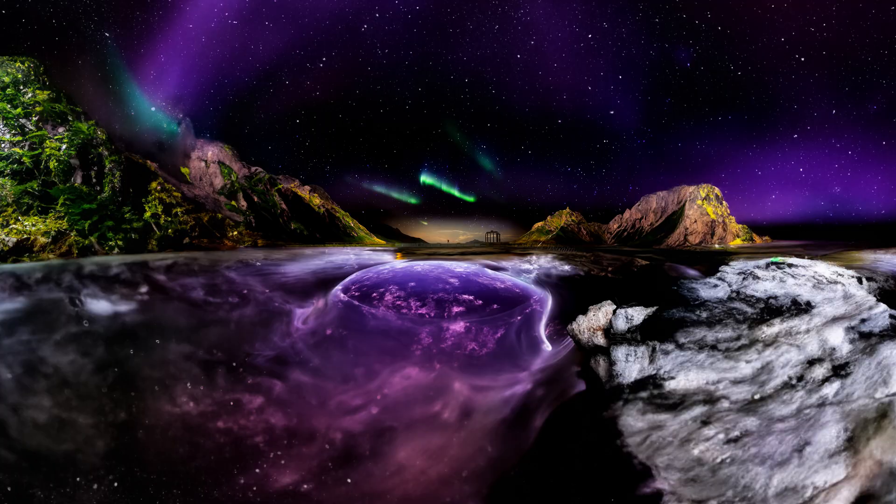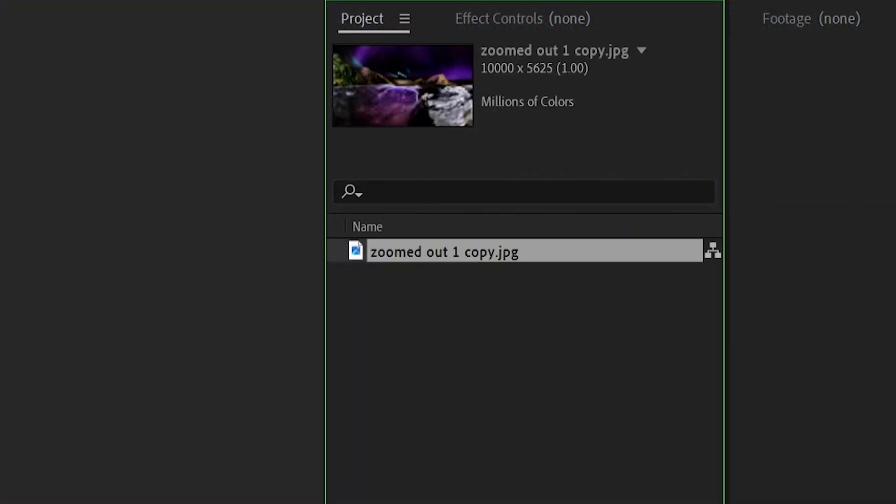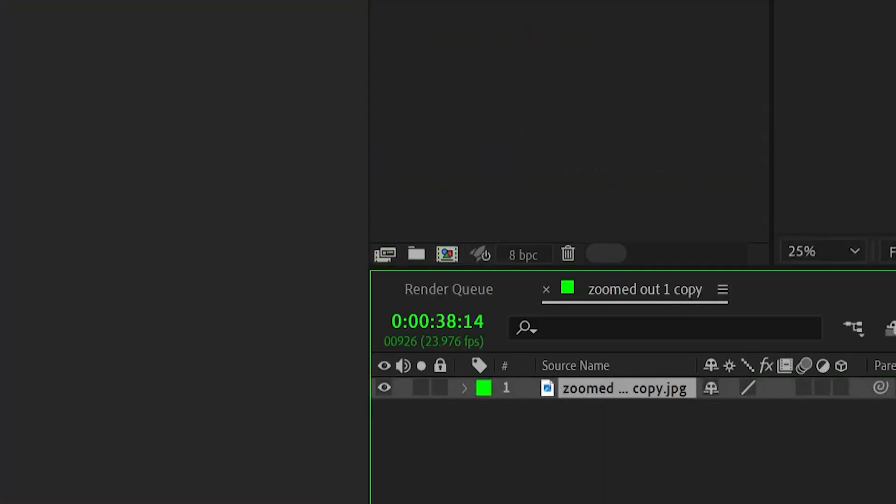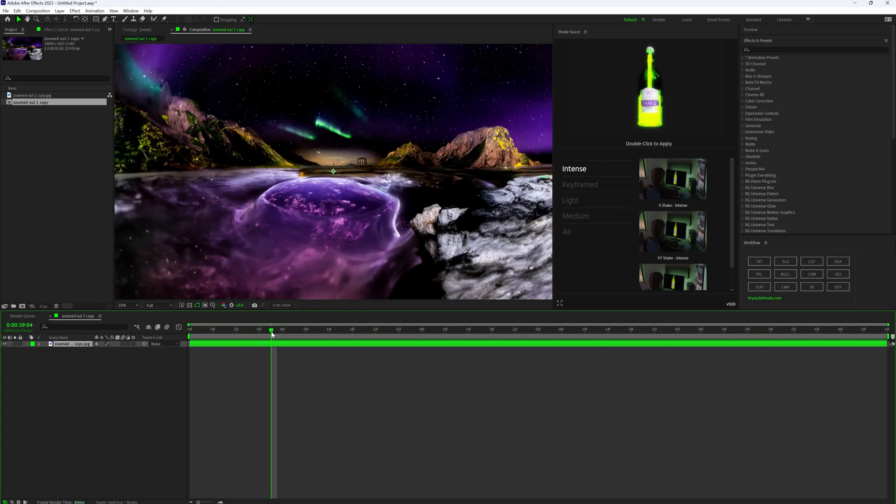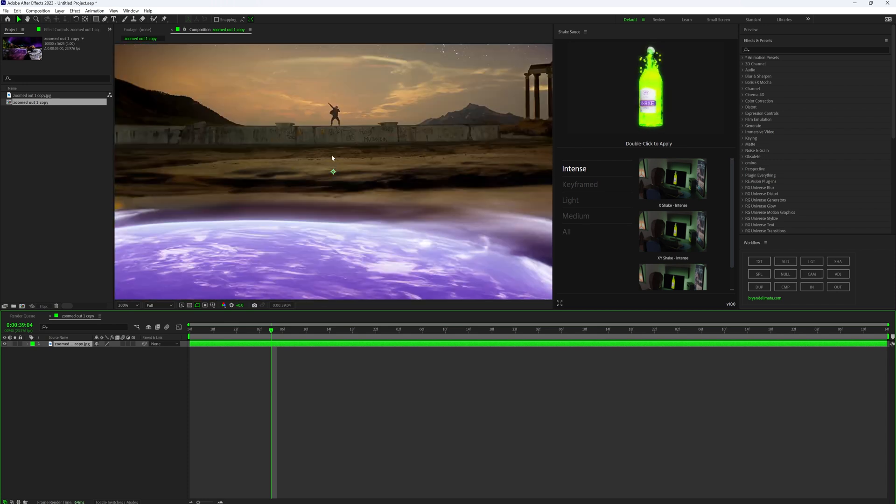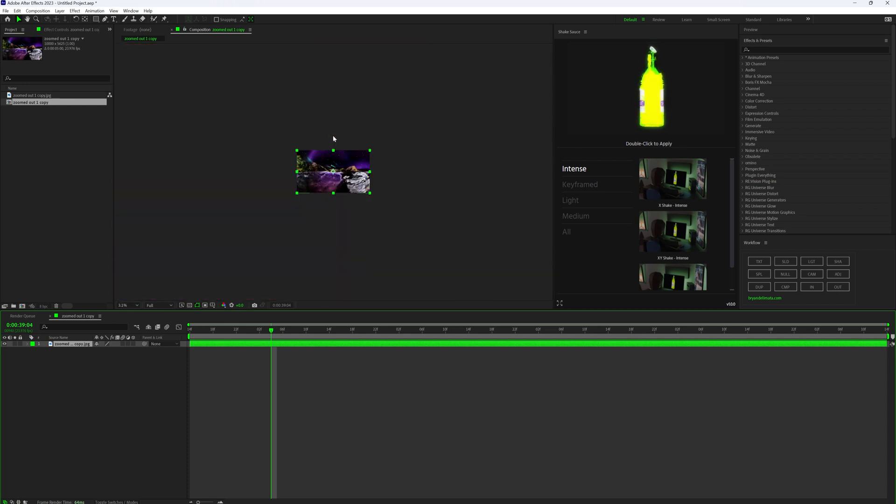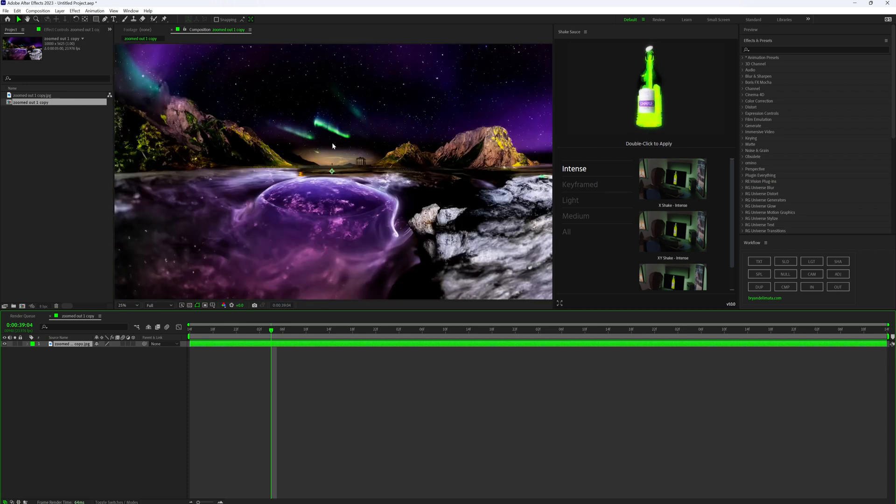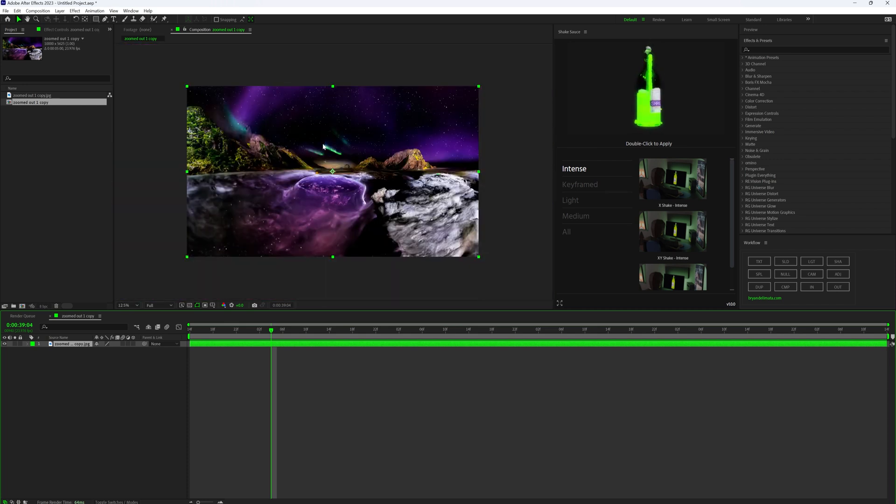Once you're happy with how your image turned out, bring in that image and then the original video into After Effects. And then you want to create a composition by dragging your image, not the video, your image into a new composition. That's going to keep it really high quality and make sure it doesn't get pixelated.